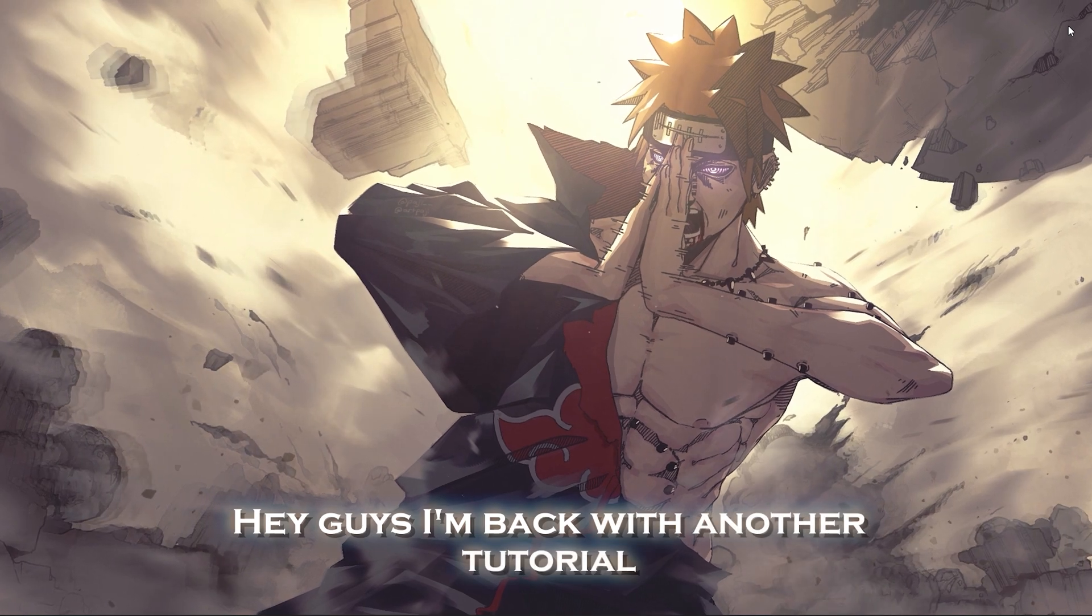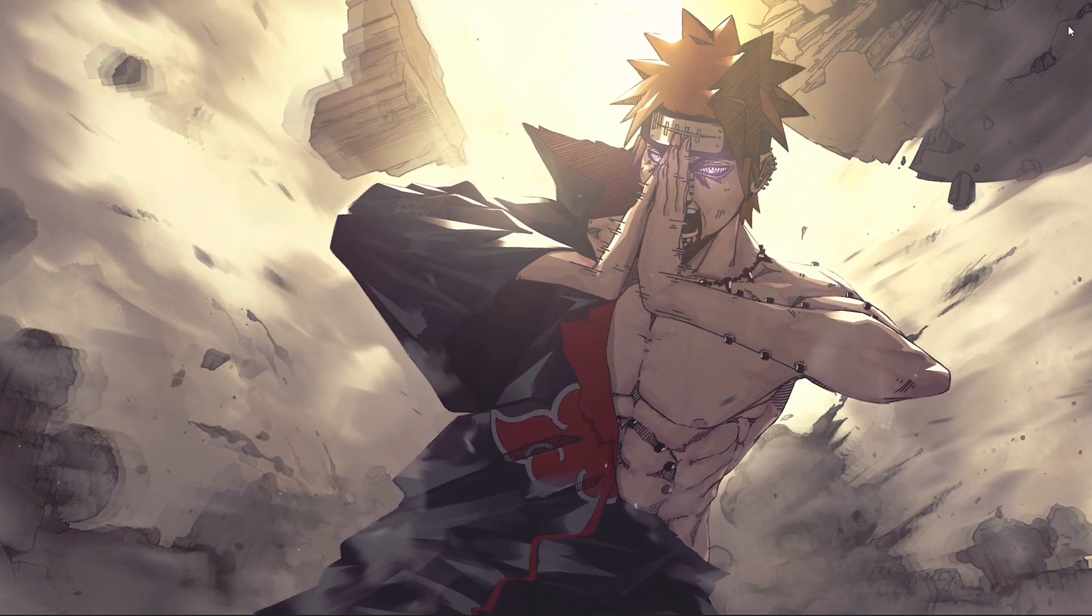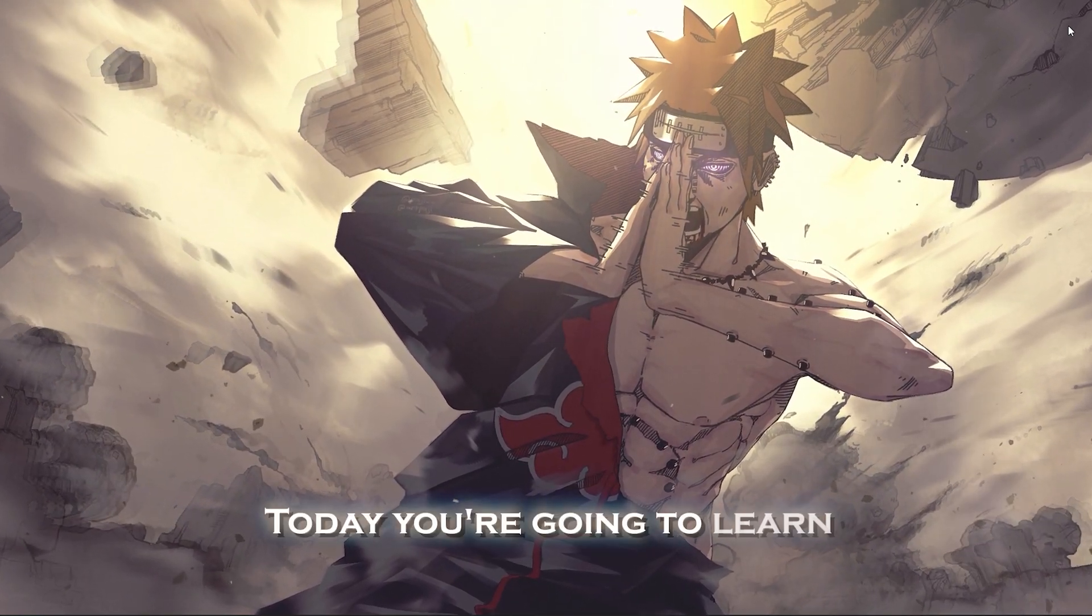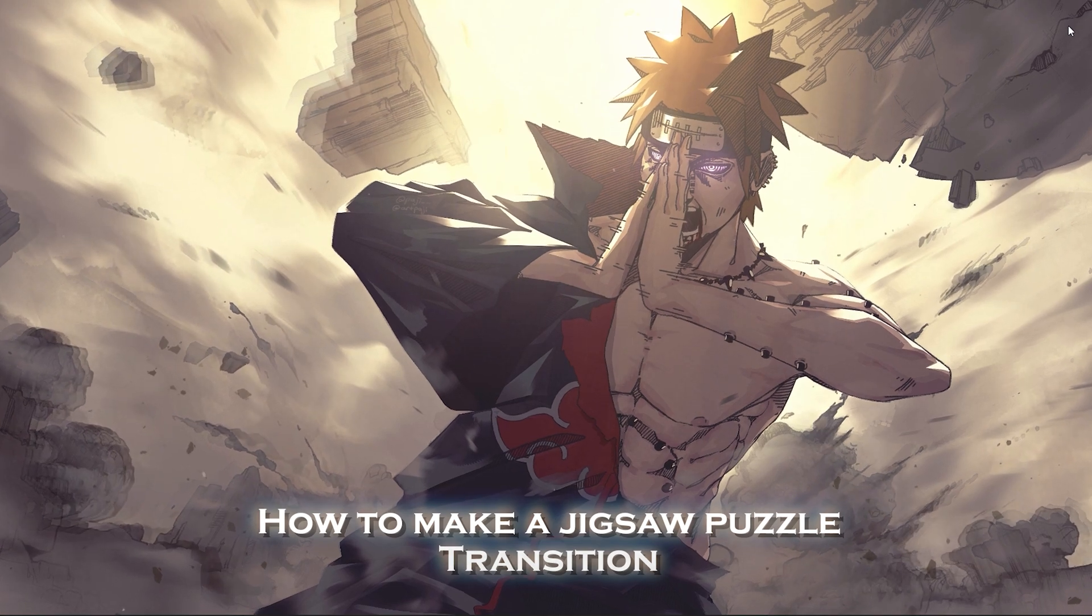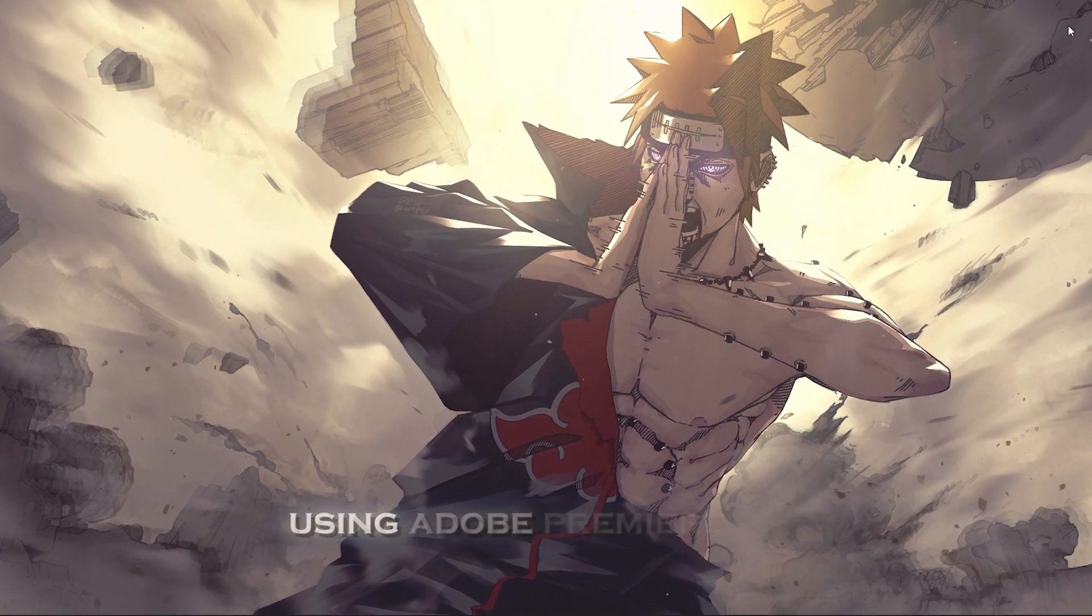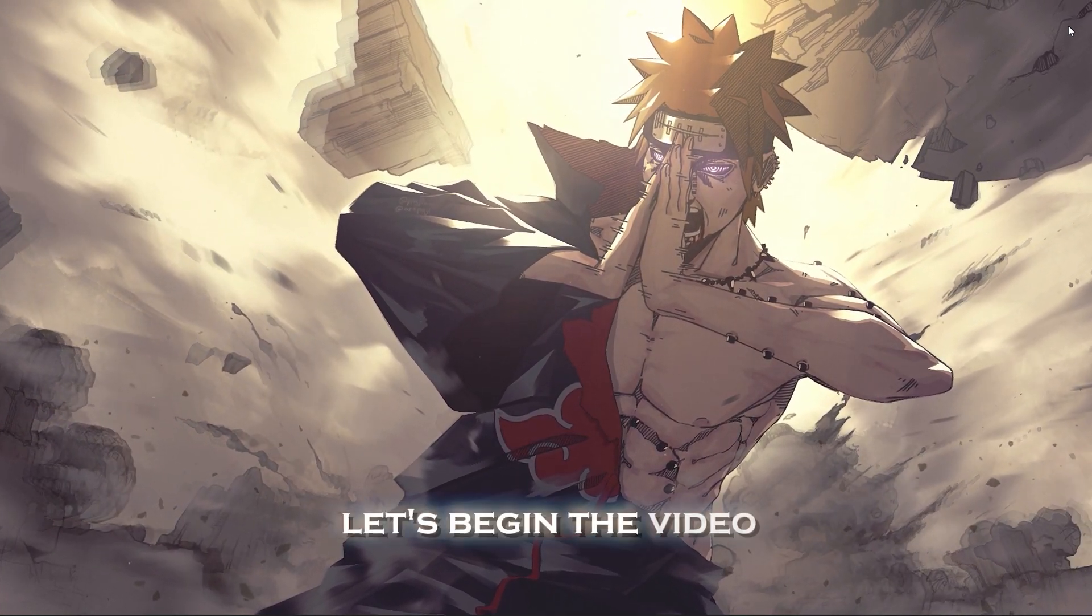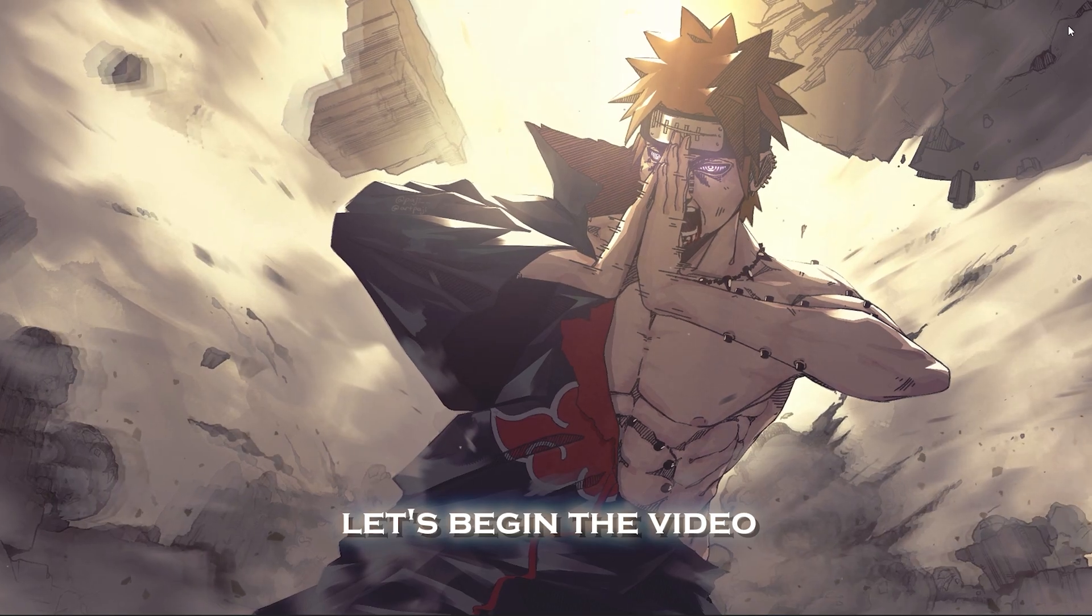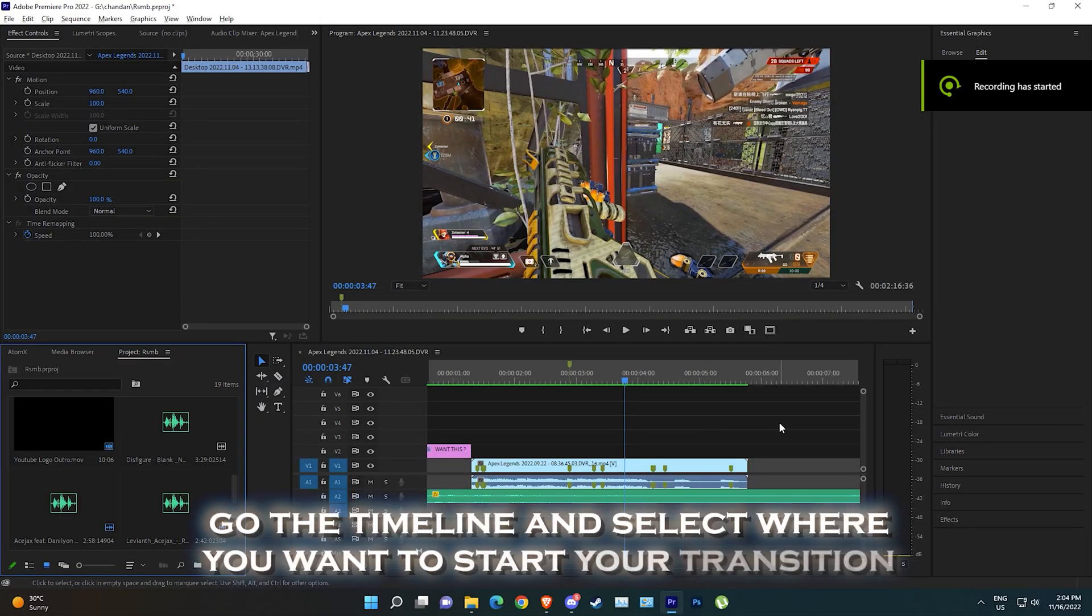Hey guys, I'm back with another tutorial. Today you're going to learn how to make a jigsaw puzzle transition using Adobe Premiere Pro. Let's begin. Go to the timeline and select where you want to start your transition.